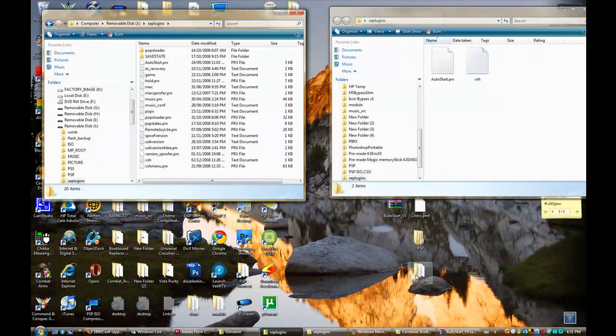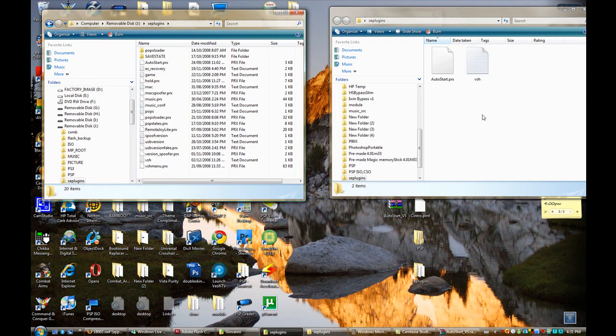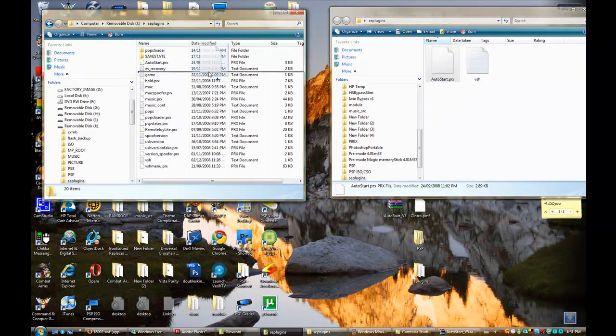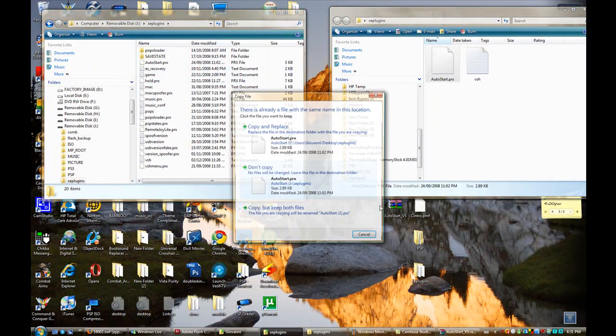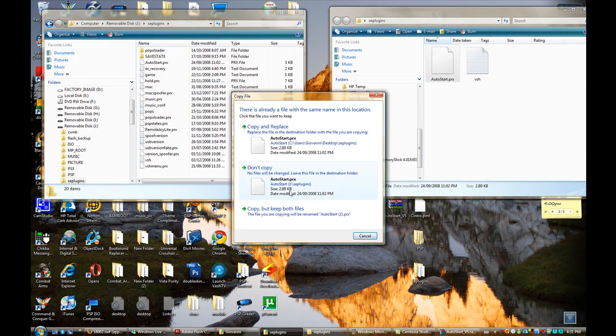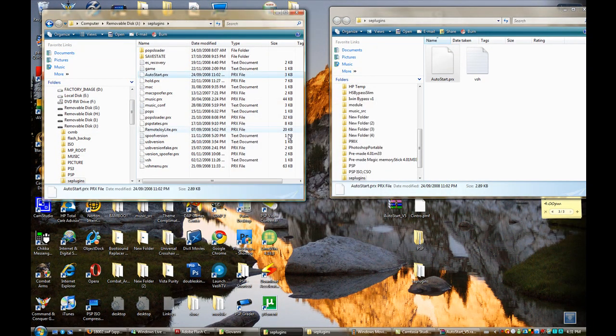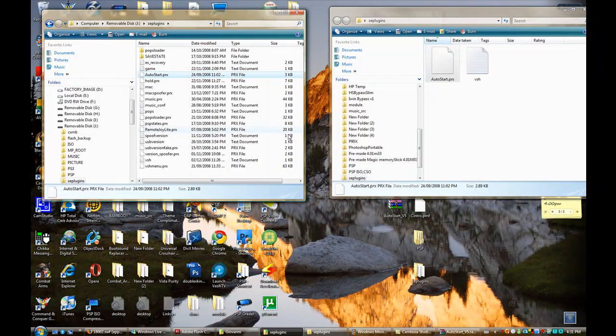Once you have opened the SD plugins on your desktop, copy autostart.prx to your PSP. Copy and replace if you have the old autostart.prx.